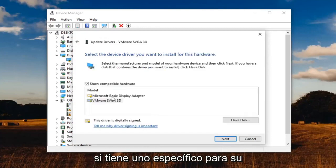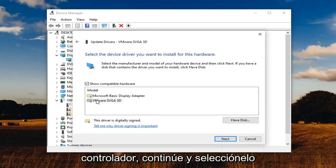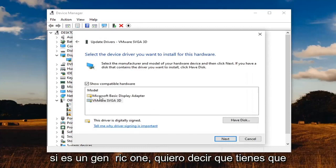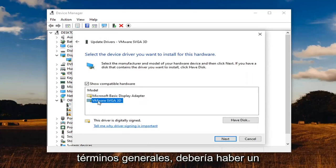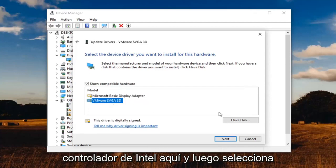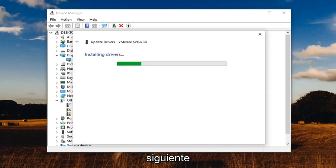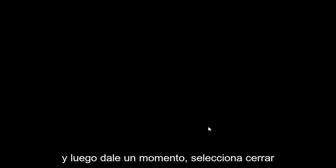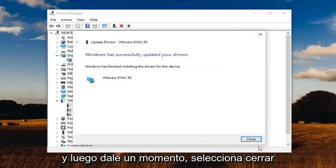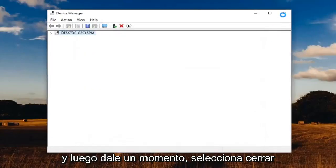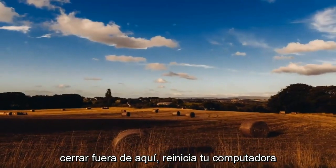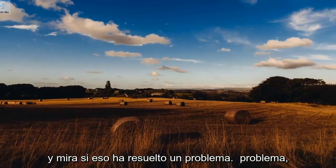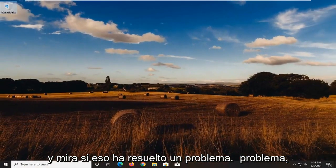If you have a specific one for your driver, go ahead and select that. If it's a generic one, you have to do what you have to do. But generally speaking, there should be an Intel driver in here. Select next and give it a moment. Select close, close out of here, restart your computer and see if that has resolved the problem.